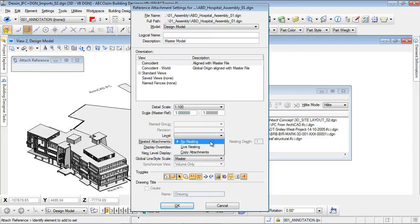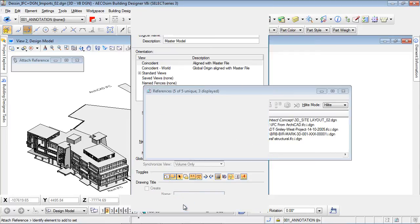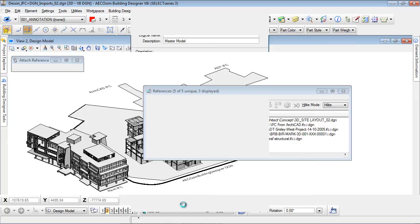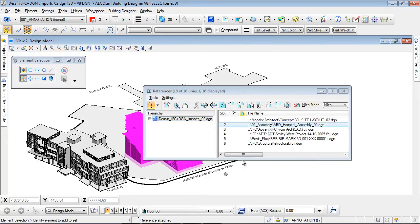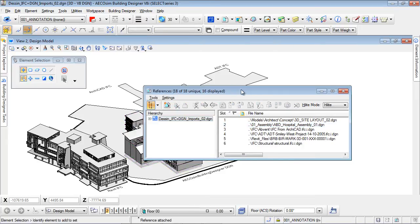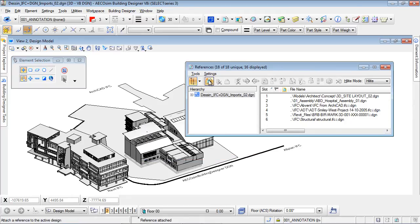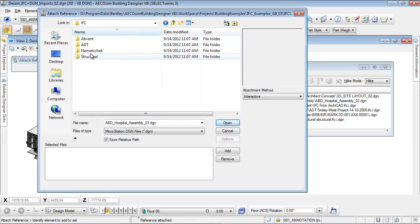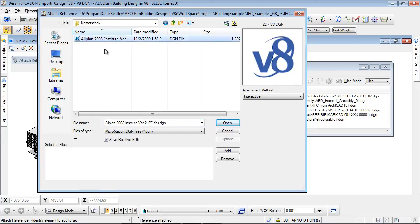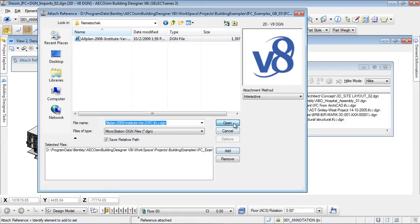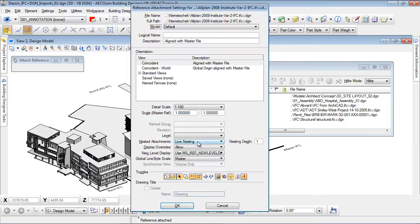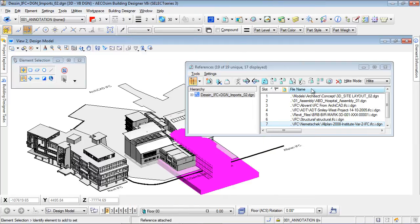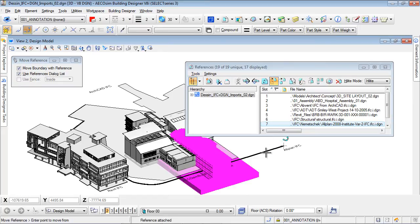Now we will reference a DGN model which was designed with Bentley applications. All the various nested and federated models of this project will now display. After referencing the DGN file, we will add a plumbing model via the IFC file format. We navigate to the Navisworks folder and add it as a reference. We can easily control, manipulate, rotate, mirror and copy the IFC model.